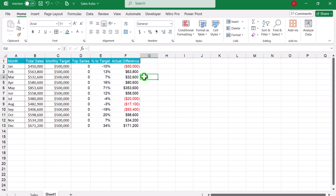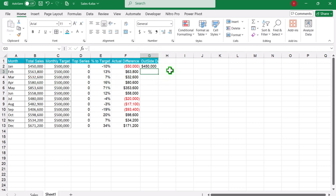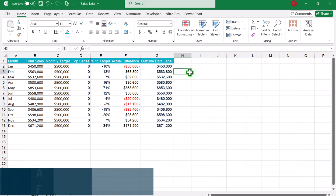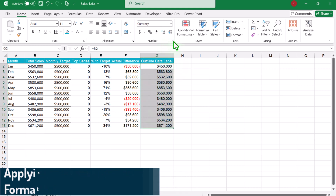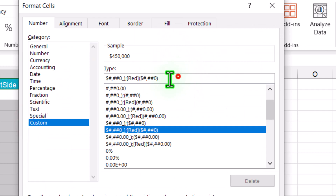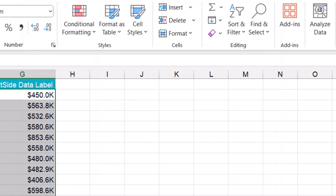Next, I need to create a column for the outside data label, meaning the actual value. I will write 'outside data label', click equal, reference column B, hit enter, and drag the formula down. Now I will apply custom number formatting on the outside data label column. Click on number formatting, click on custom, remove everything, and type dollar sign, 0.0, one comma for thousands, and K at the end — meaning these values are in thousands. Hit OK.